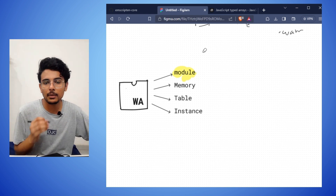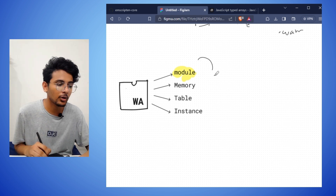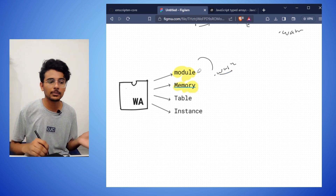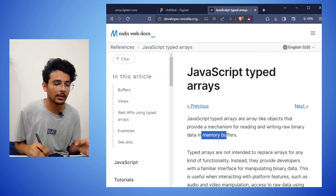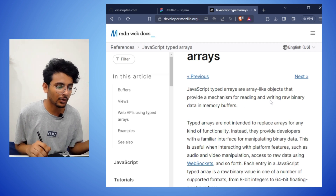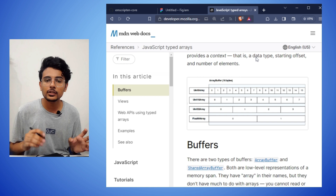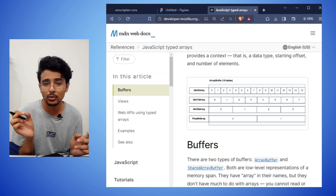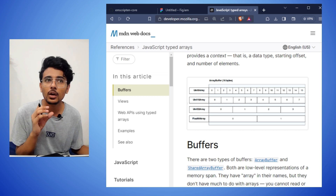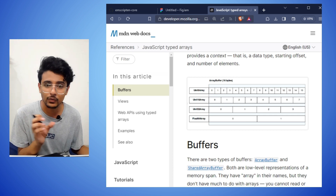Let me clarify some terms used in this video. When I say 'module' I mean a WebAssembly module — a compiled version of C++, a .wasm file. When I say 'memory' I mean WebAssembly memory, which is just like a JavaScript typed array — array-like objects that provide a mechanism for reading and writing raw binary data from a memory buffer. For example, a 16-byte buffer can store 16 numbers of 8-bit, 8 numbers of 16-bit, 4 numbers of 32-bit, or 2 numbers of 64-bit.